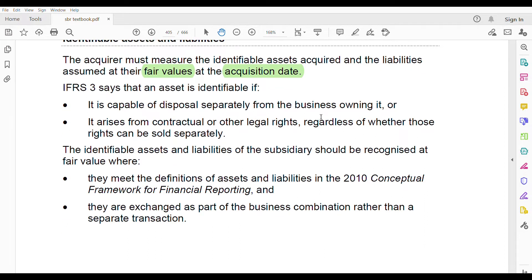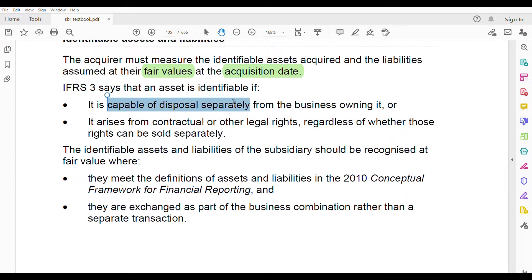What does IFRS 3 say about an identifiable asset? An asset is identifiable if it is capable of disposal separately from the business owning it — you can sell it separately. Or it arises from contractual or other legal rights, regardless of whether those rights can be sold separately or not.